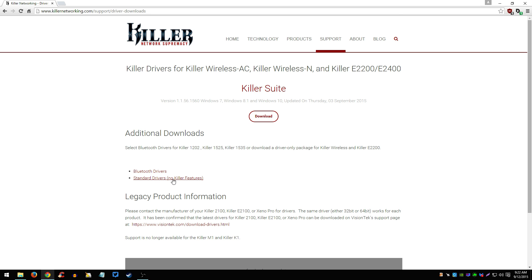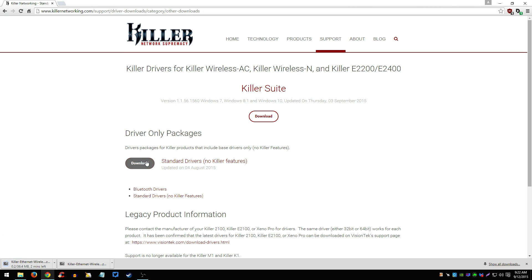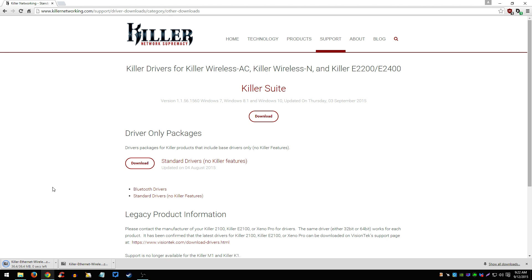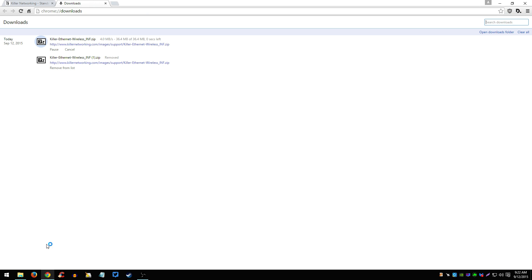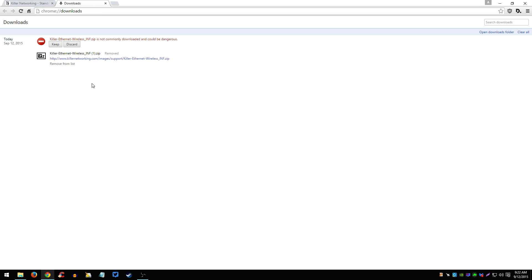Just click on Standard Drivers — No Killer Features. Once you're here, click on Download and it's going to start to download. Now once this is downloaded...